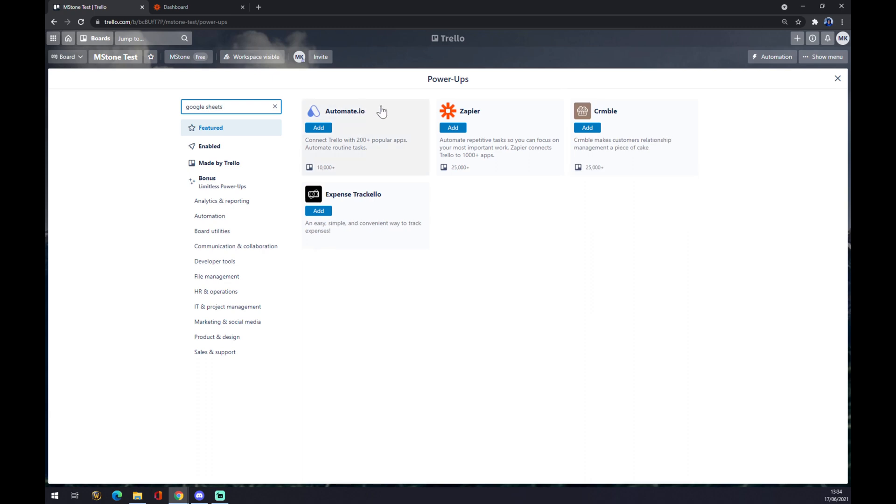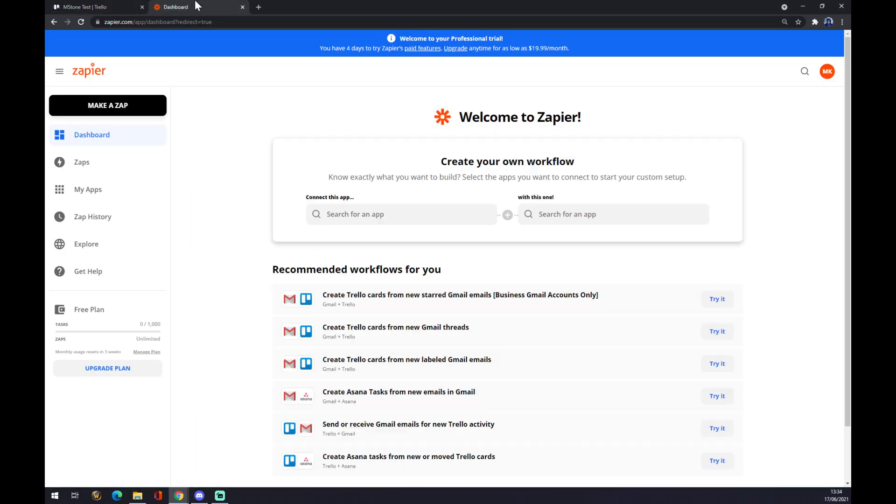As you can see, there's no Google Sheets yet implemented in Trello, so we are going to use Zapier.com. With Zapier.com, you can actually make way more integrations between any type of apps that you want.